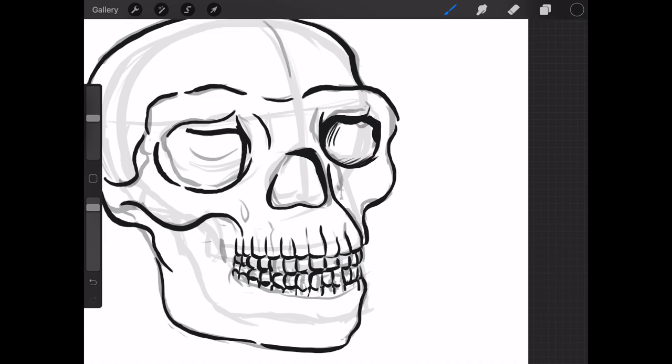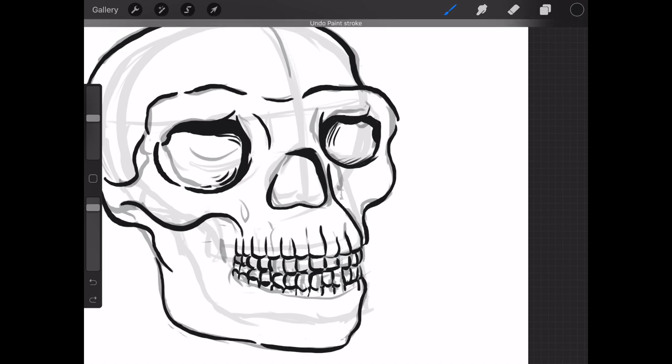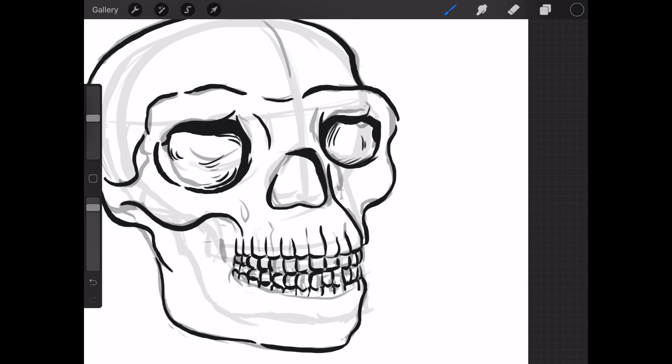Erectus is also well known for their use and creation of stone hand axes, tool making long being a defining characteristic of hominids before we realized that primates as well as other species engage in similar tool creation.